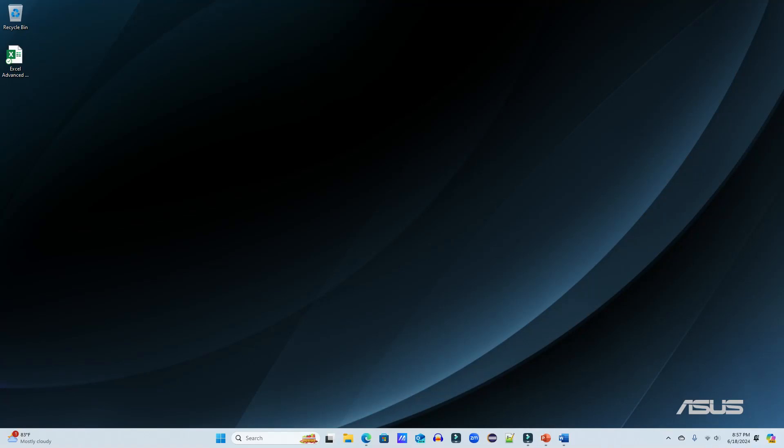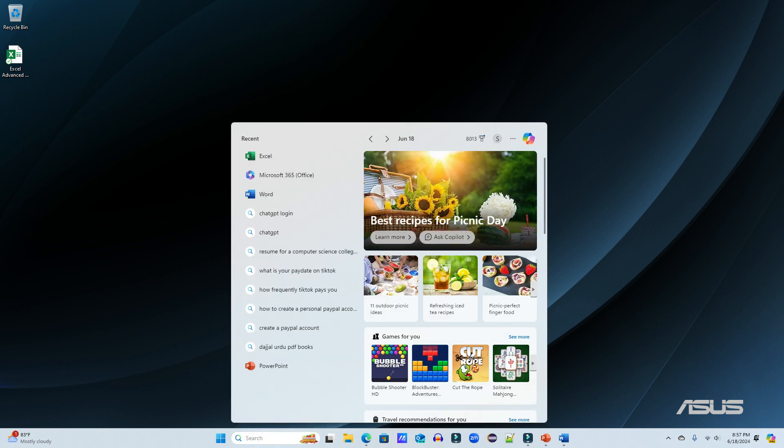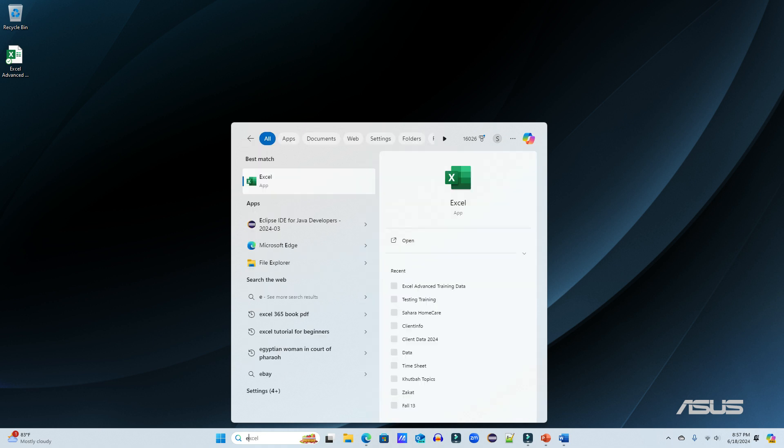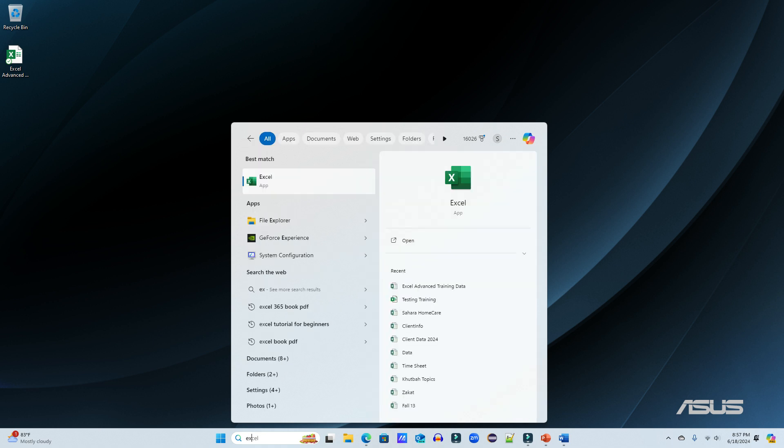Hello and welcome to Microsoft Excel training. Today we will learn how to start working with Microsoft Excel. To get started, all you need to do is click this area under the search and type Excel.